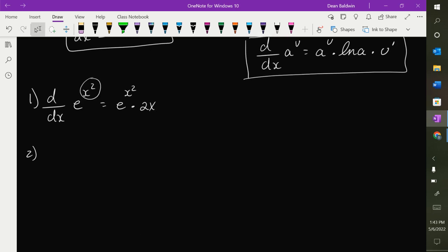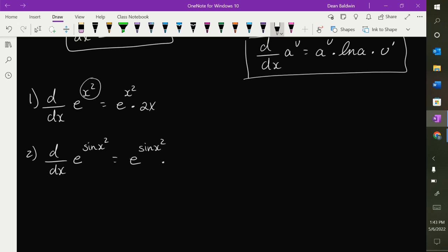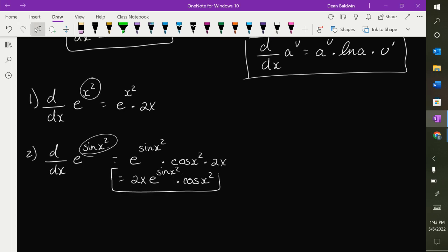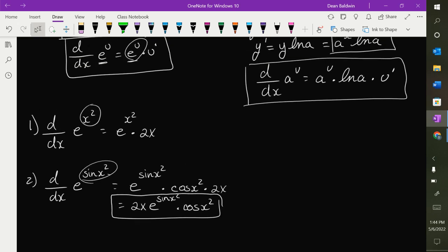If we write the derivative of e to the sine of x squared — let's just rewrite it as e to the sine of x squared, times the derivative of the exponent, which requires chain rule here. The derivative of sine is cosine of x squared, times the derivative of x squared, which is 2x. You clean that up to write 2x times e to the sine of x squared times cosine of x squared. When you're doing the derivative of e, it's just the original function times the derivative of the exponent. That is it.